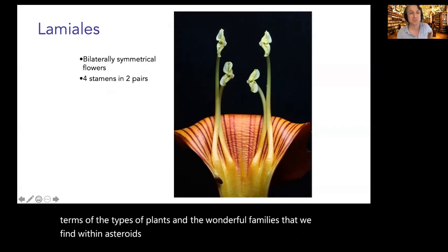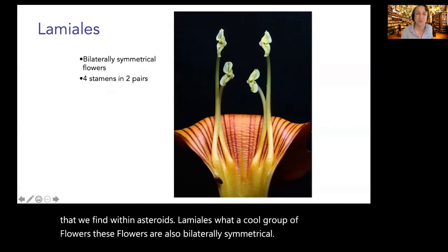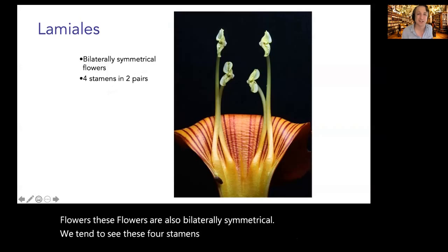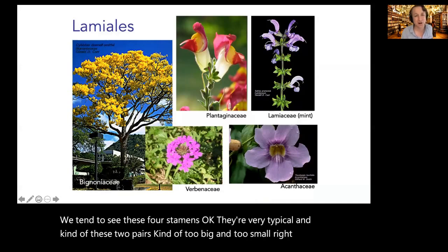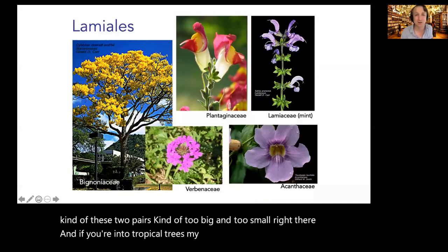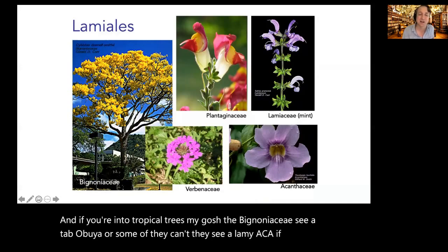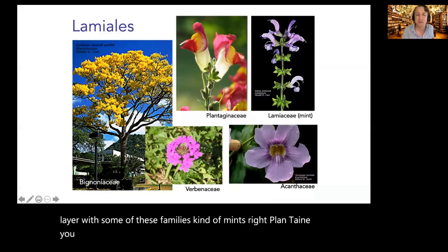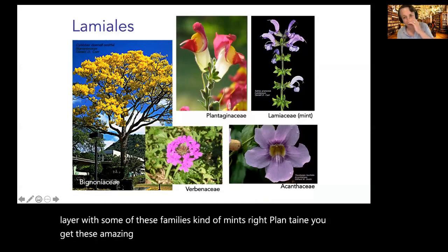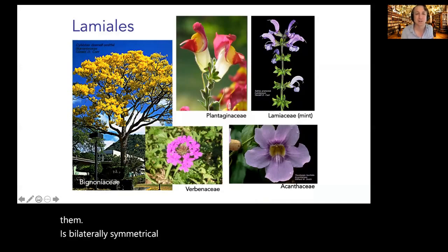Lamiales are a cool group within the asterids with bilaterally symmetrical flowers and typically four stamens in two pairs — two big and two small. The Bignoniaceae, Acanthaceae, Lamiaceae or mints, plantain, and verbenas are all within the Lamiales — they all have the same bilaterally symmetrical look very typical of this group.